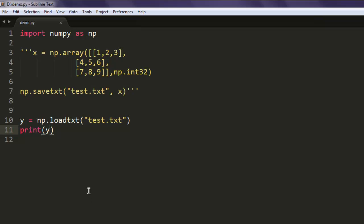So with the help of the savetxt method, we can save our array or any of our data frame values into a text file. Similarly, using loadtxt, we can get that content from that text file and print it out. So this was a short video on how you can use Python's NumPy library to save text files as well as read them.